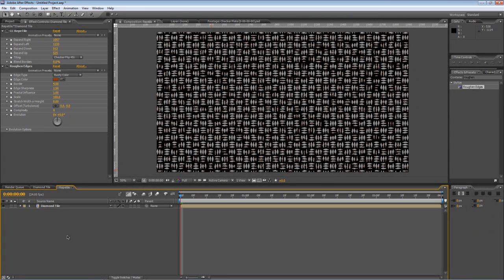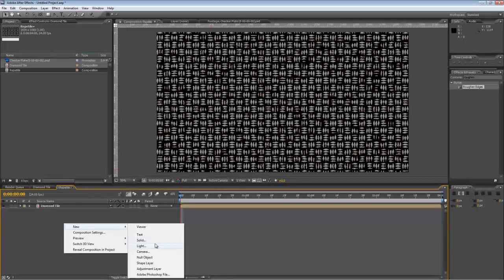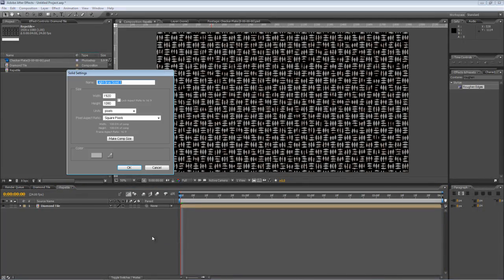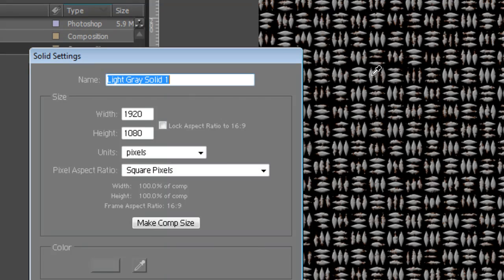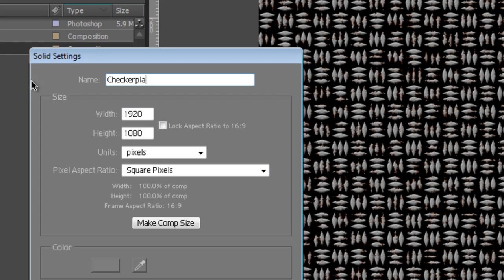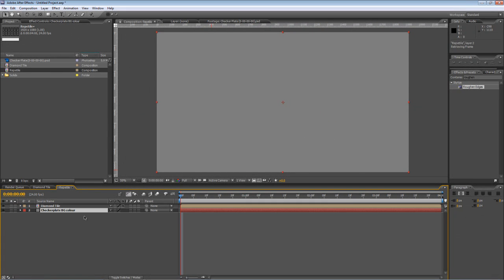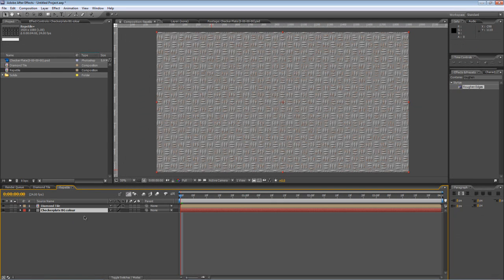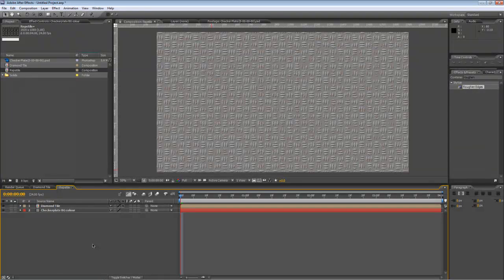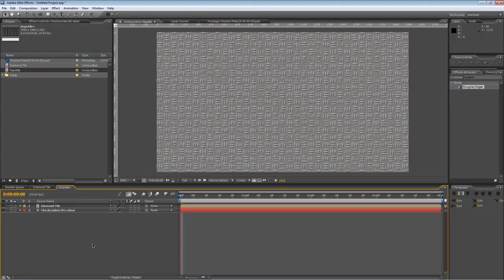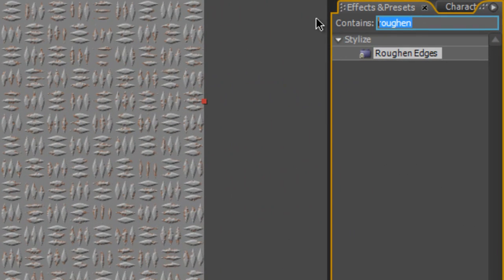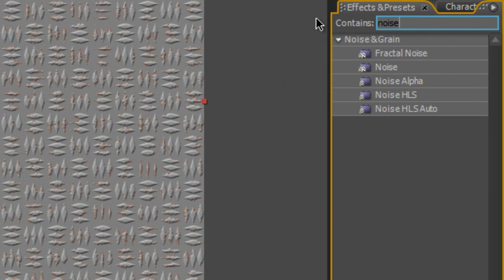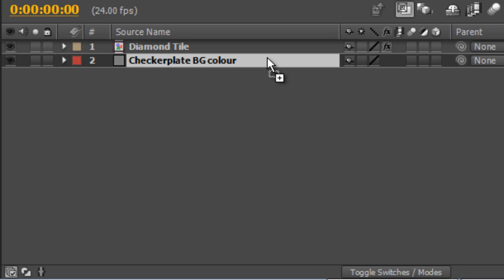Okay, our next step is to create a background. Right click and select New Solid. Using the Eyedropper, pick the same grey you used for the diamond texture and just select that. We'll call it Checker Plate Background Color. Drag it to a point underneath the diamond tile and it gives us a solid Checker Plate look.